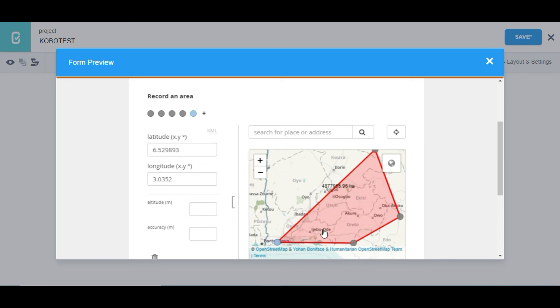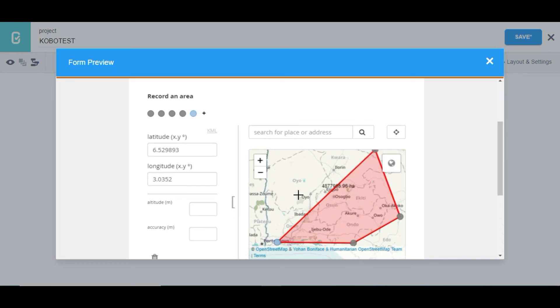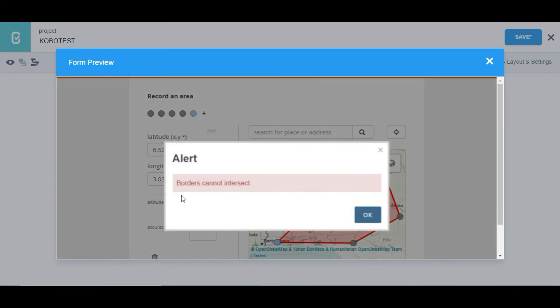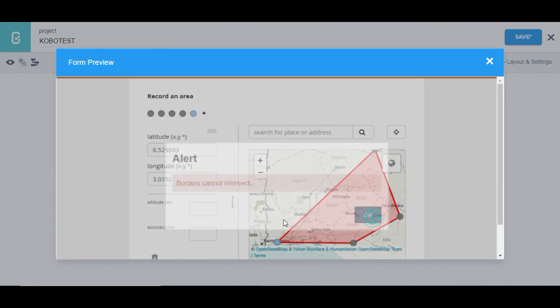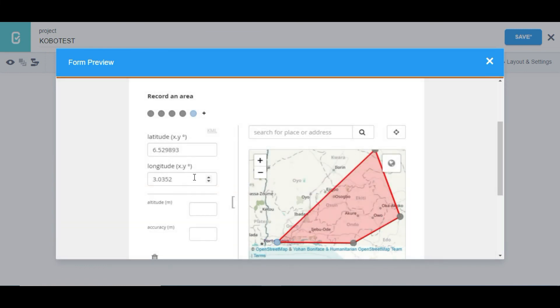And you have something like a polygon. But if I try to take another point in another location it will show an error: borders cannot intersect. So you can see that, but in line you can pick different location.